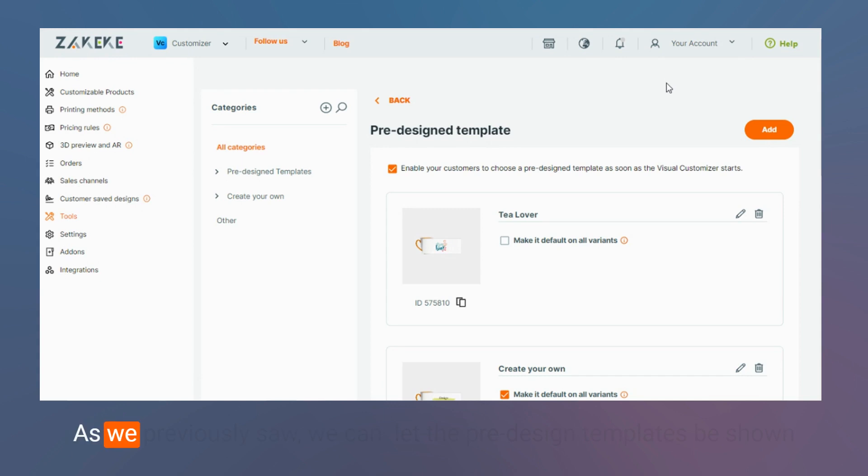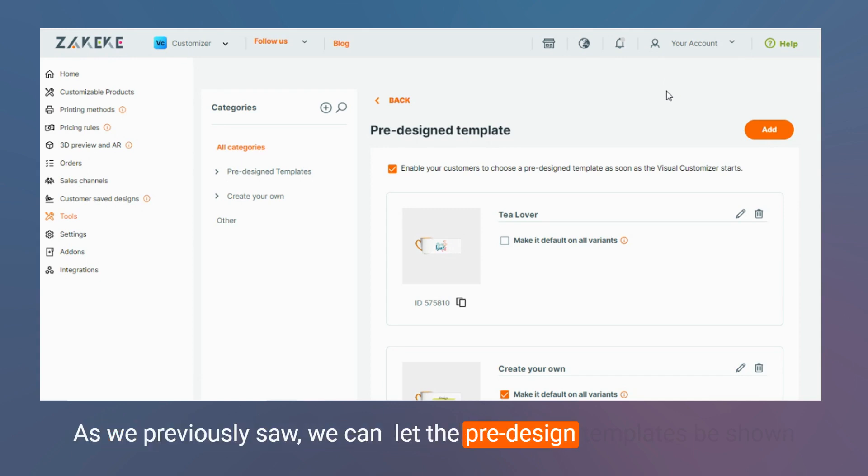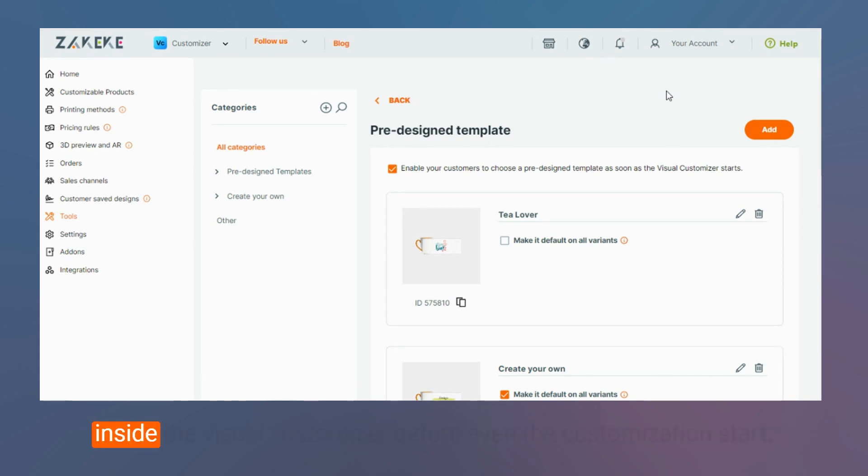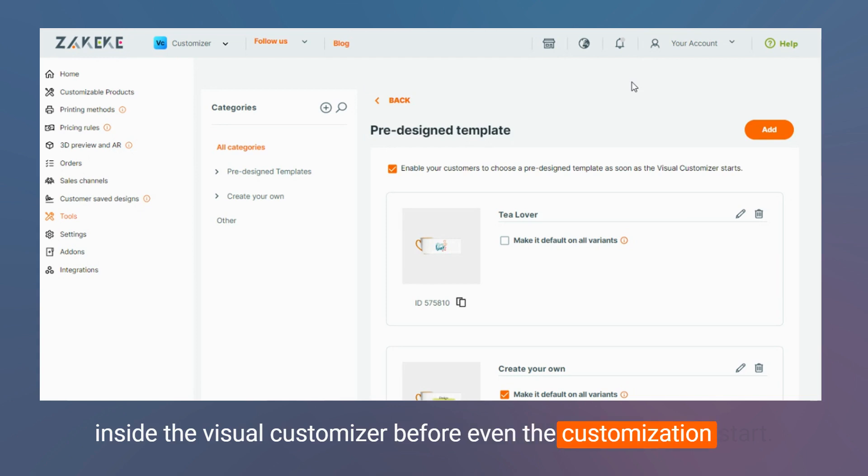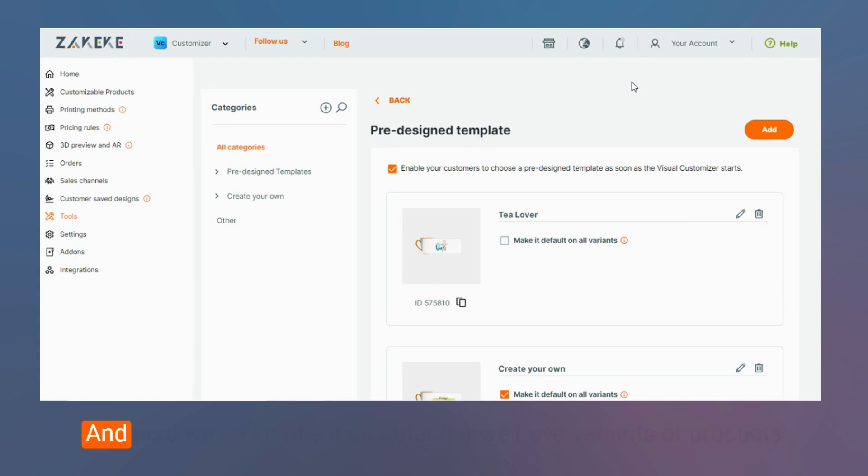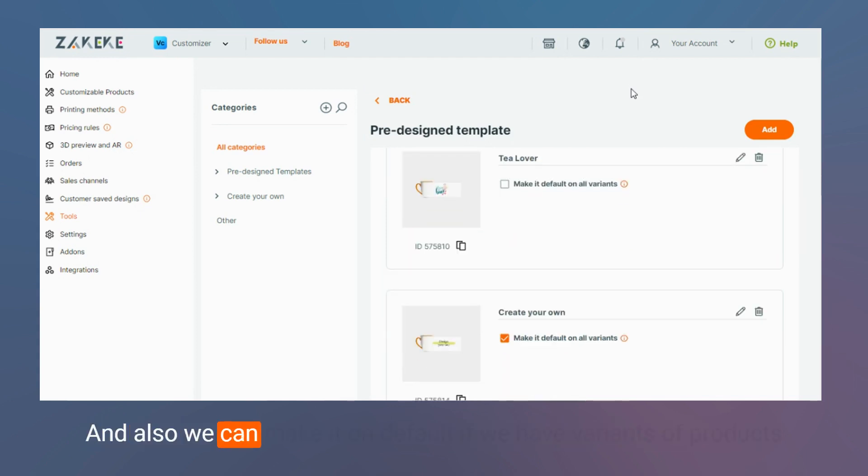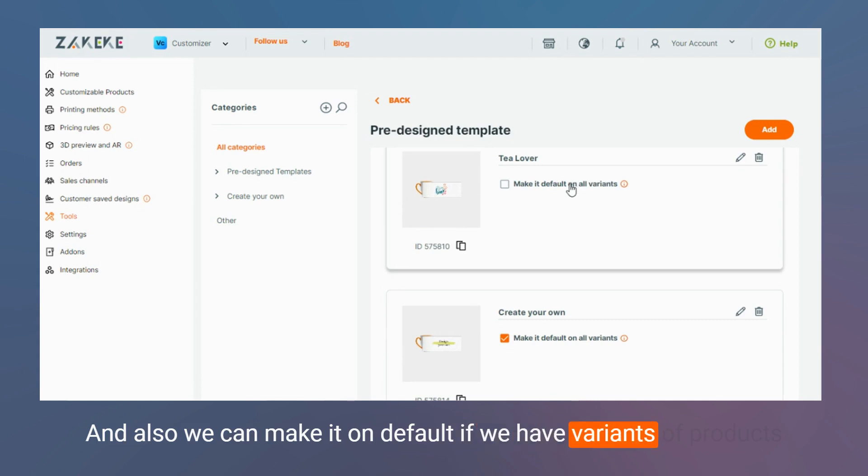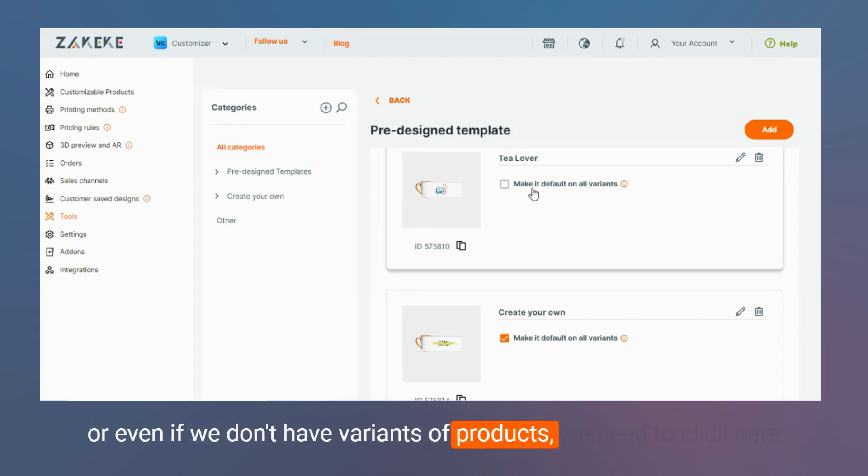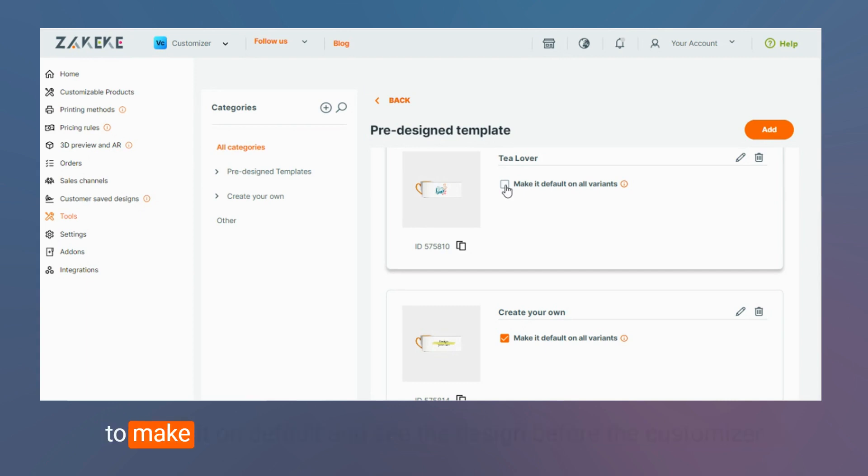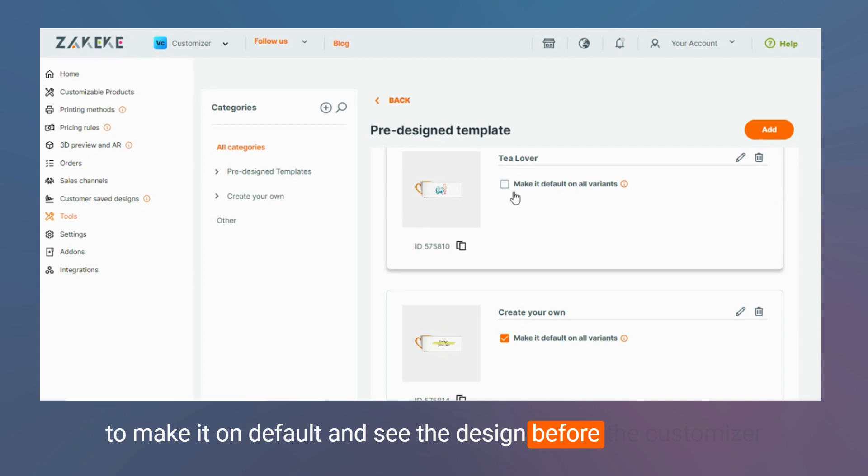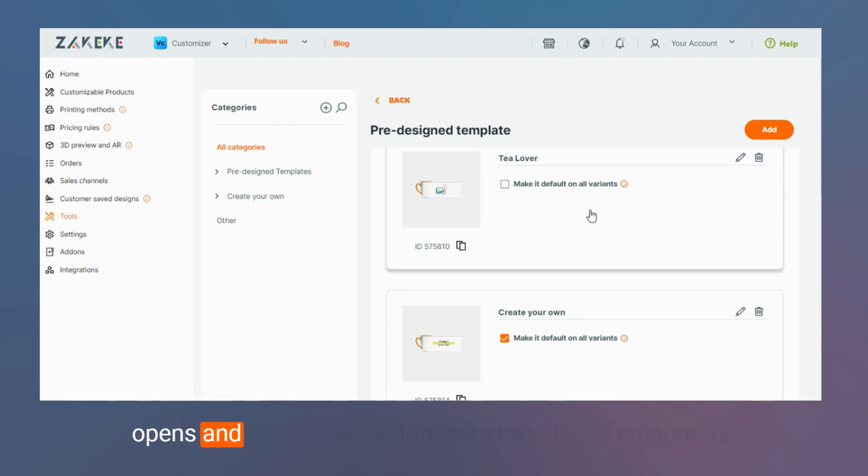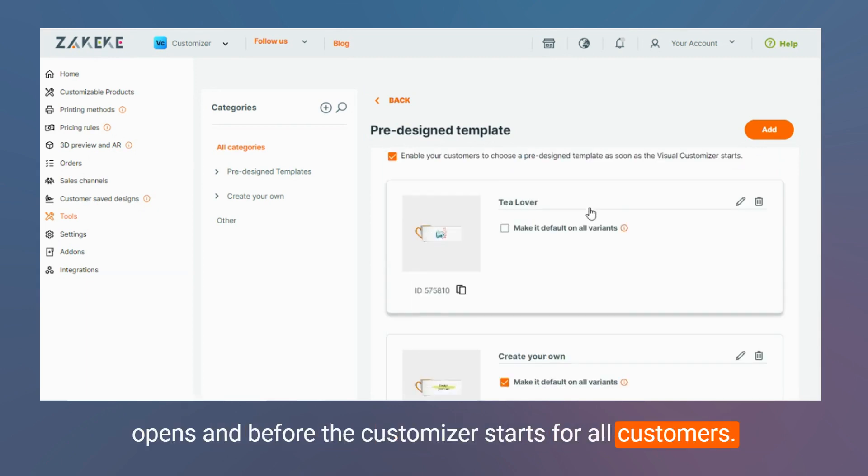As we previously saw, we can let the pre-designed templates be shown inside the Visual Customizer before even the customization starts. And also, we can make it on default if we have variants of products, or even if we don't have variants of products, we need to click here to make it on default and see the design before the customizer opens and before the customizer starts for all customers.